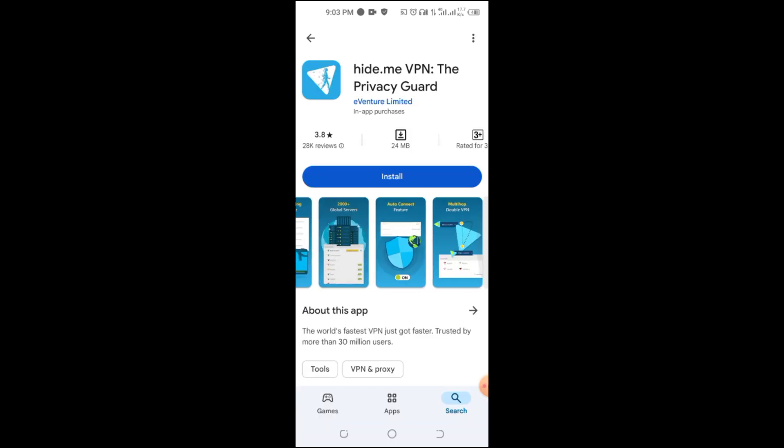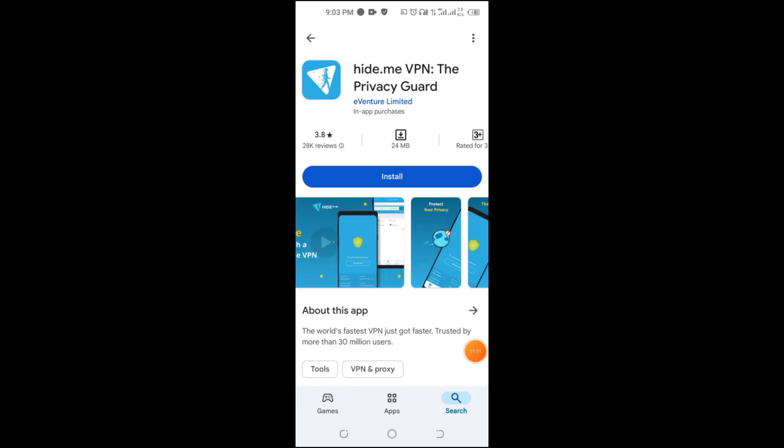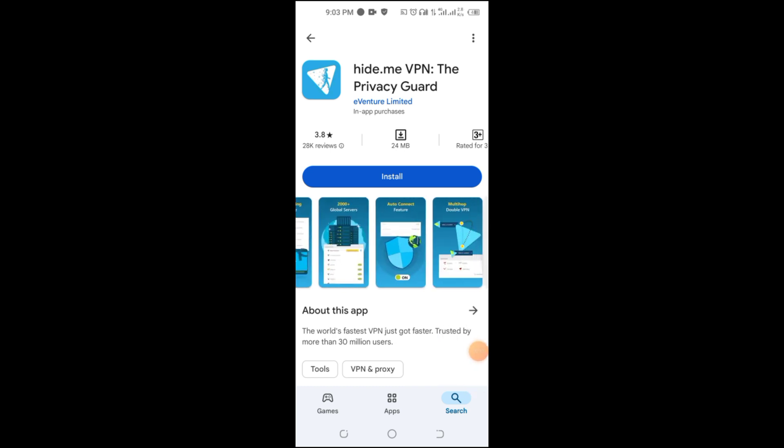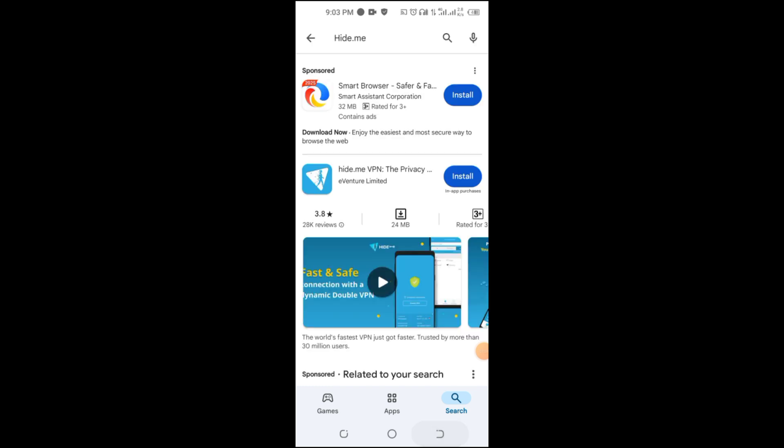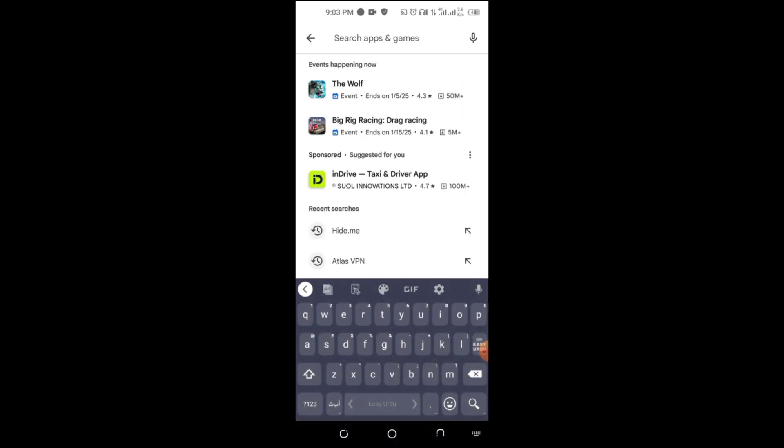HideDummy offers 10GB of free data per month and no ads, making it ideal for occasional use. However, it's slightly slower compared to paid VPNs.